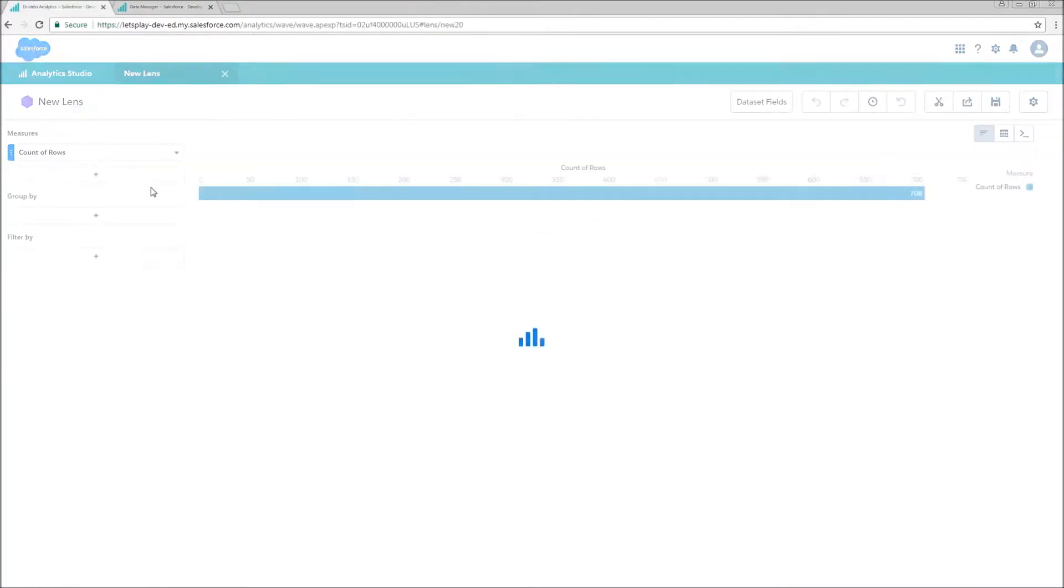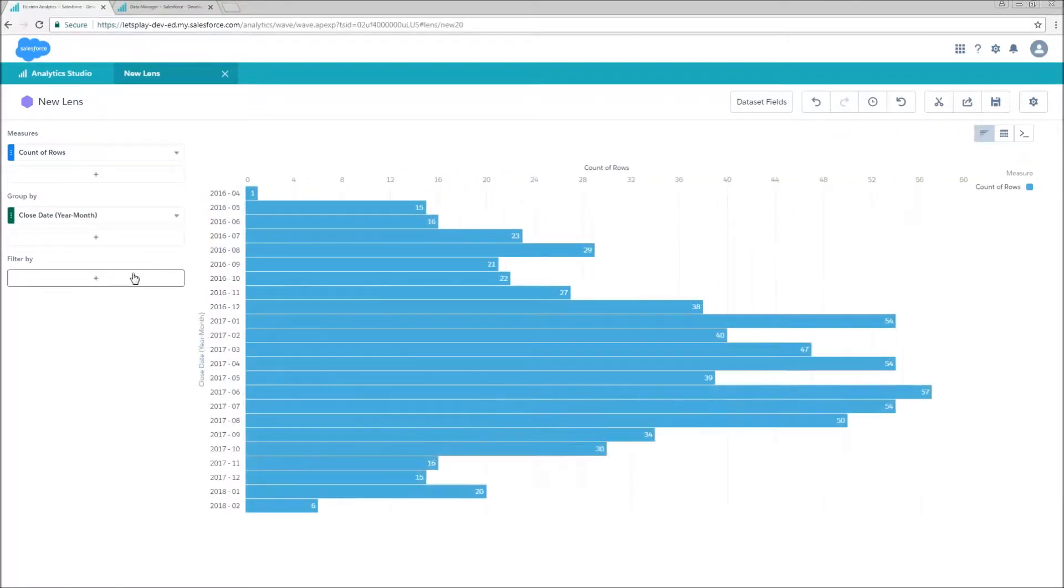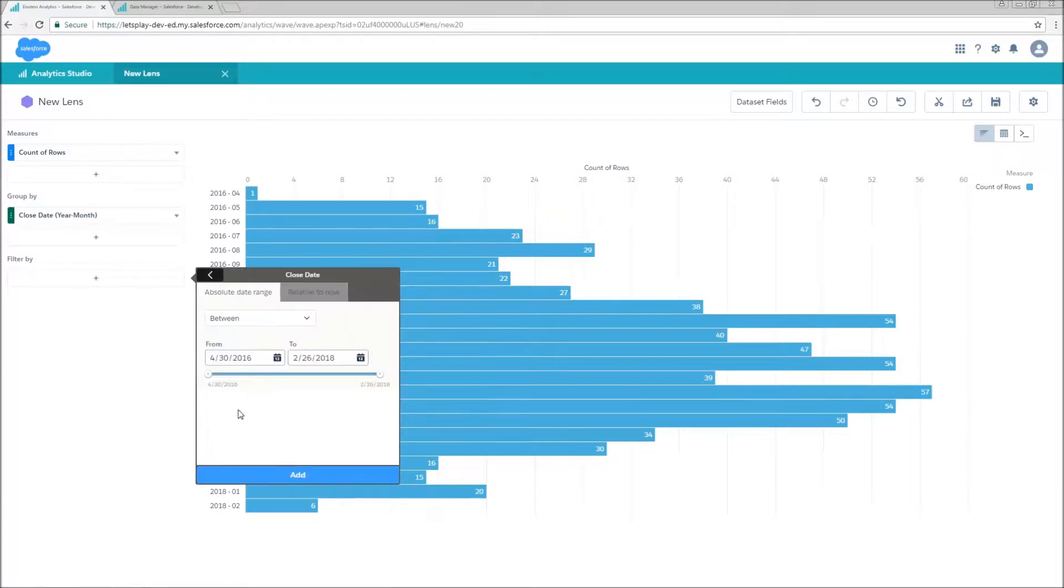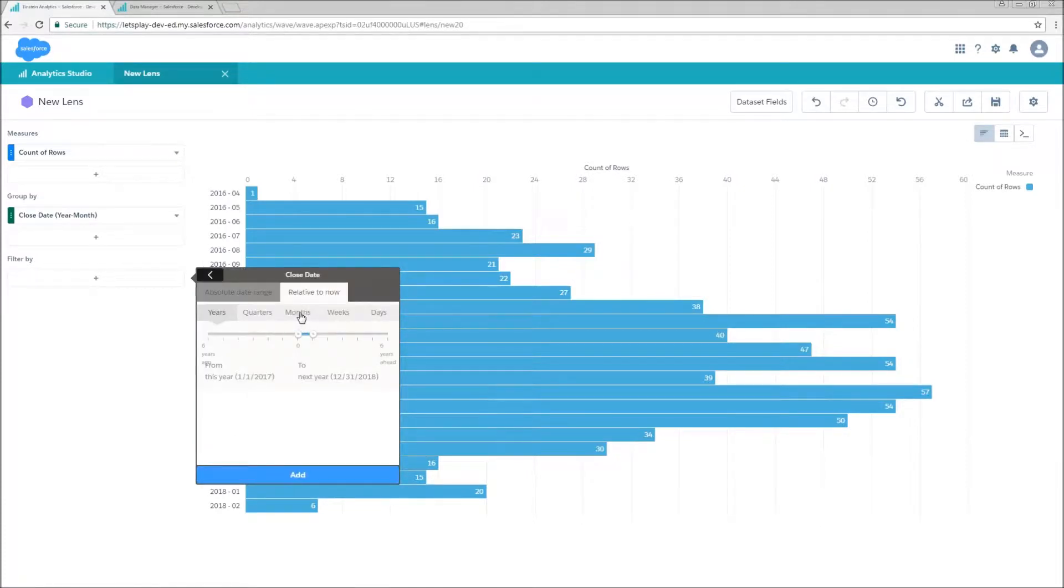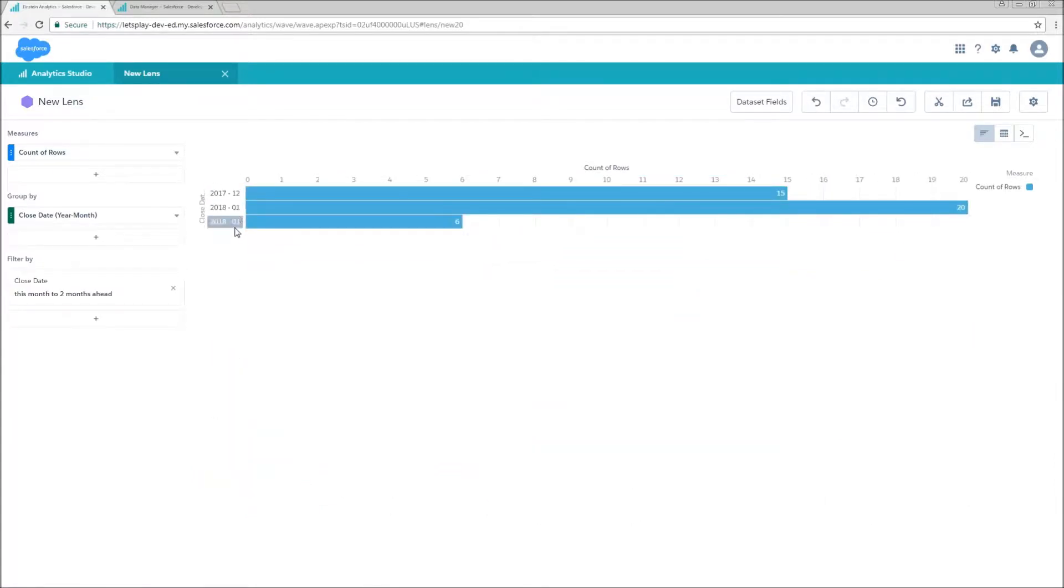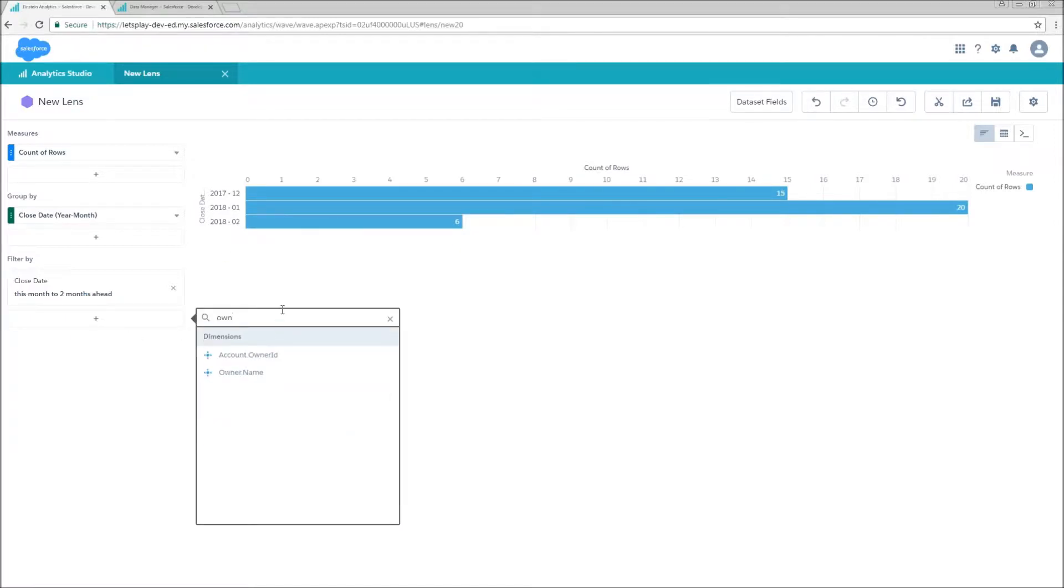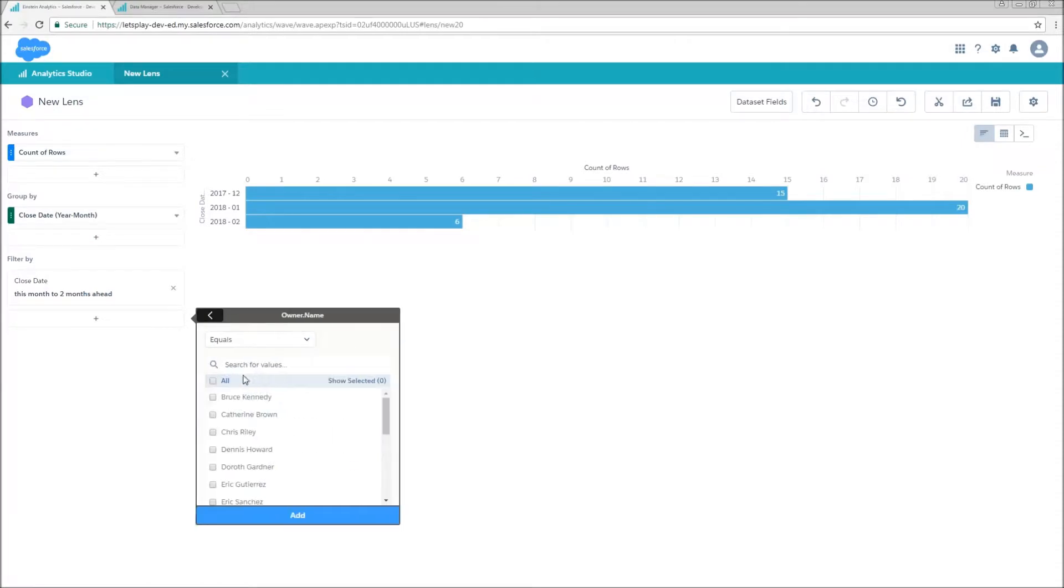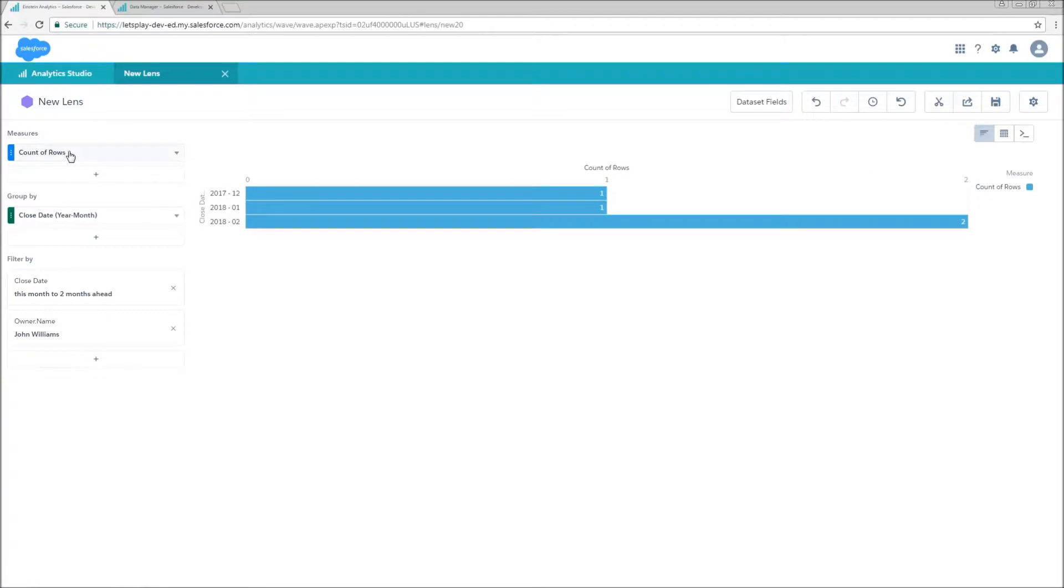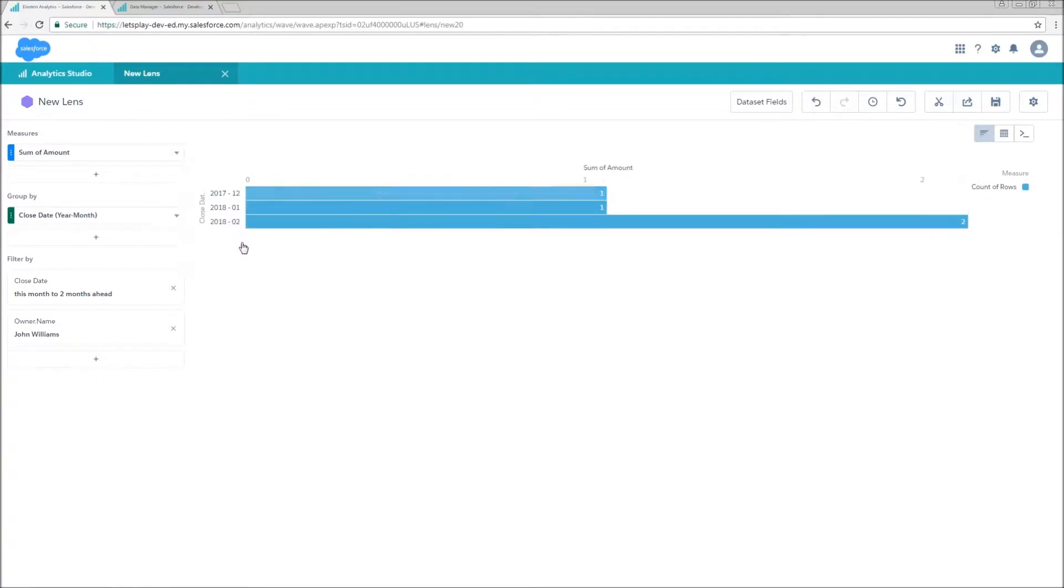So let's play around with our data set a little bit. First, we're going to group by our close date year month because that's the grain that we're looking at our data from. We're going to filter to only see the months that we actually loaded quotas for. So we're going to set relative month to this month and two months forward. Well, it's going to give us the same three months of data that we're looking at. I'm also going to filter this so we can look at just one of these opti owners. So let's take a look at John Williams, just John Williams here.